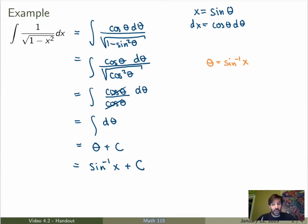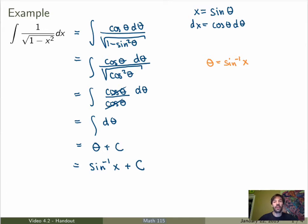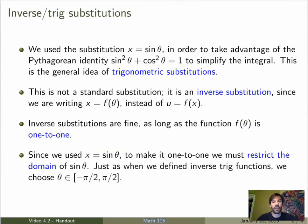What's pretty cool is that we actually calculated it — even if we didn't remember that this was the integral, we found a way of calculating it. This approach is called trigonometric substitution, and it's super powerful — it can be used for much more complicated integrals. Let me summarize the steps of trigonometric substitution.